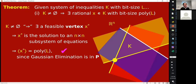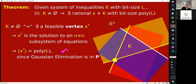This means the solution — this vertex X star — can be written down with polynomial in L many bits. The reason is that solving systems of equations is a polynomial time algorithm. We have Gaussian elimination: you take a rational system of N equations in N unknowns, solve it, and get a vertex. Since it's a polynomial time algorithm, you only have time to output polynomially many bits, which means X star can be written down with polynomially many bits.